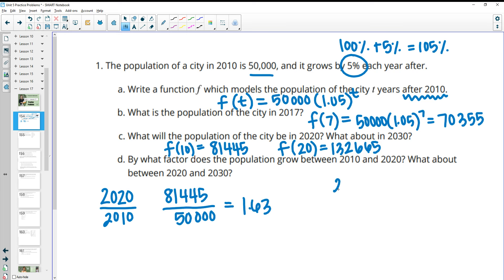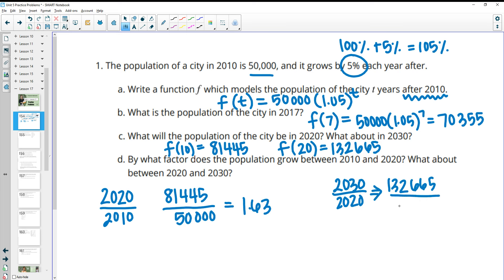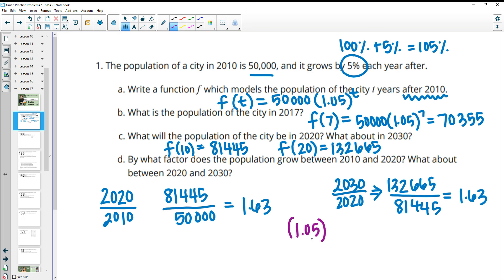Then you can do the same thing for 2030 over 2020: 132,665 divided by 81,445, and you get 1.63 again. You can also take the growth factor per year and raise it to the 10th power, since both intervals are 10 years. So 1.05 to the 10th power also gives you 1.63.